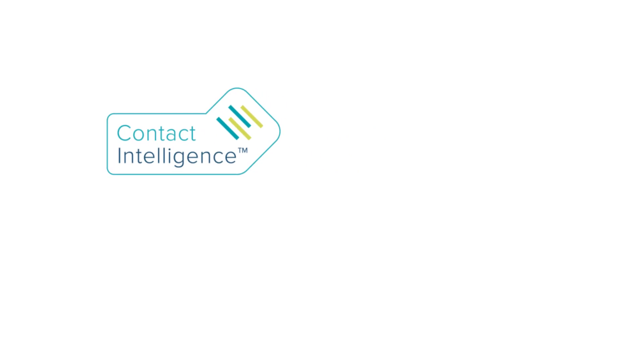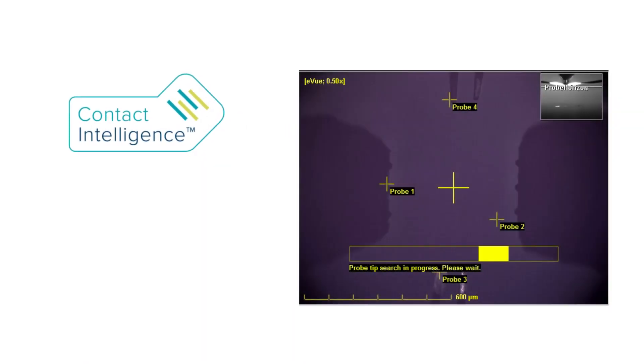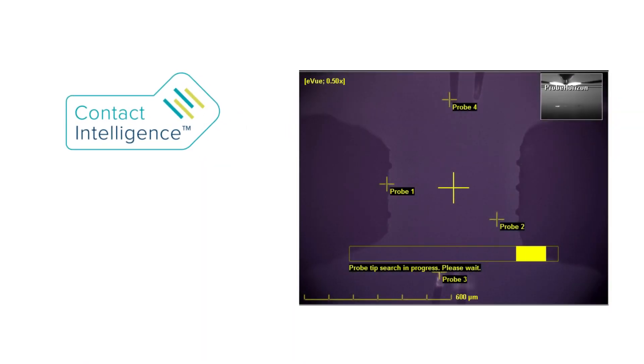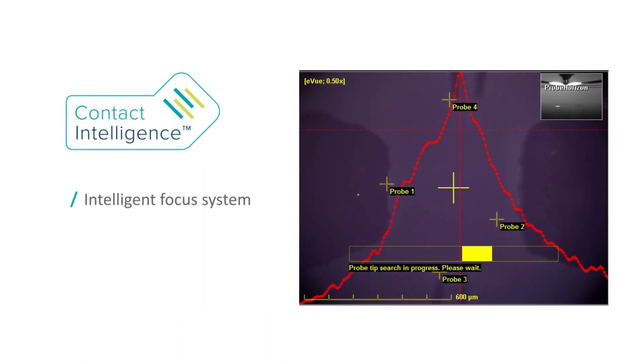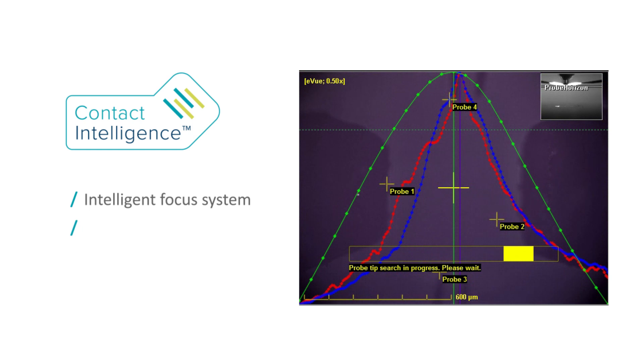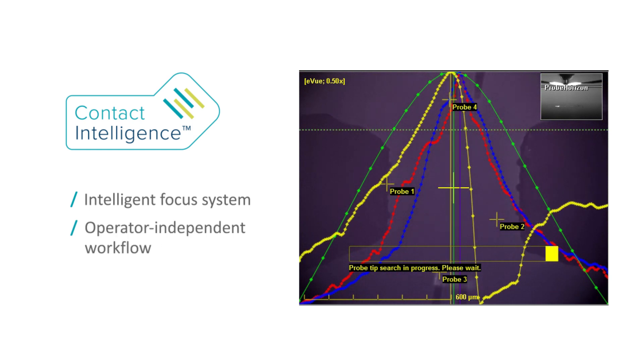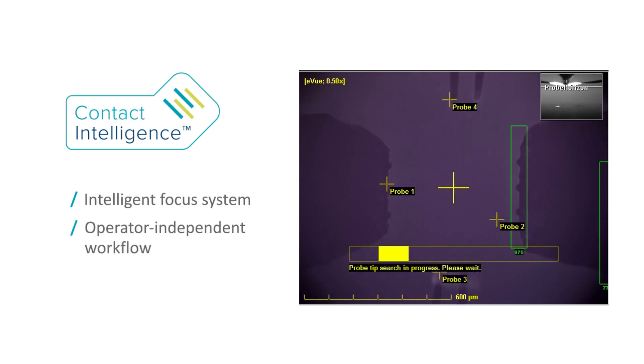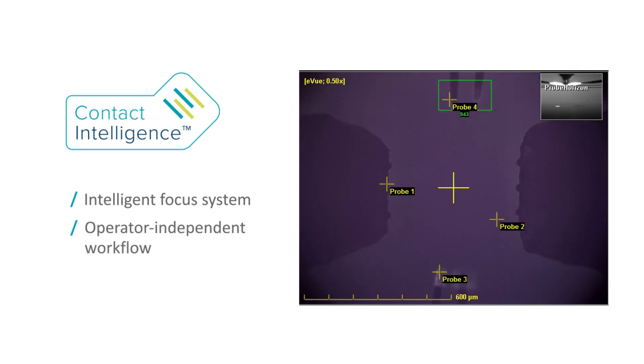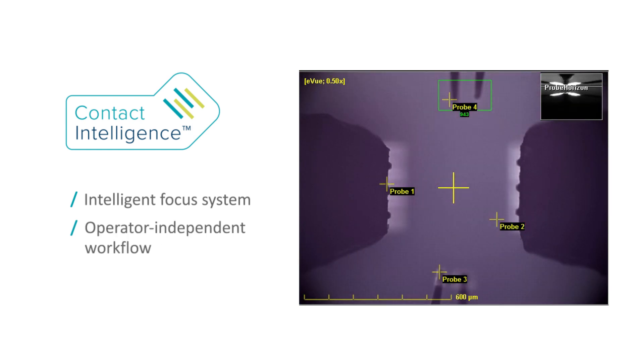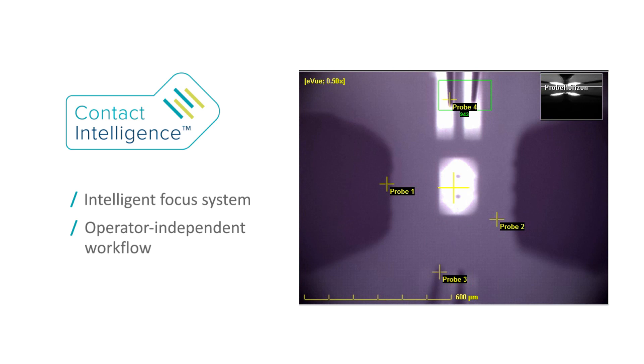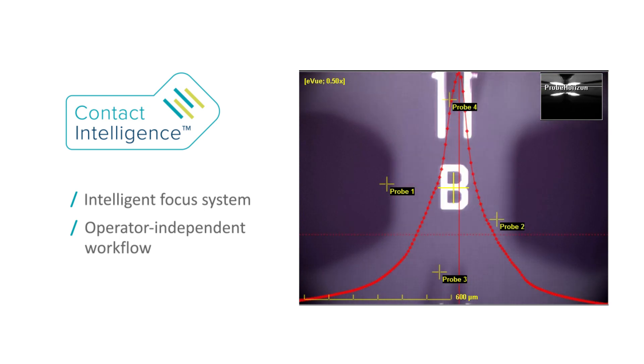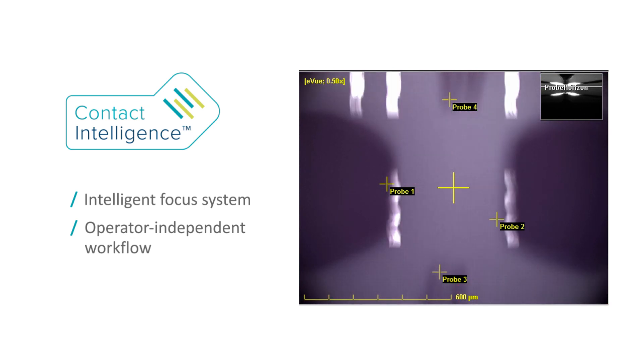The E-View 4 supports FormFactor's unique contact intelligence technology with its new intelligent focus system and advanced operator-independent workflow. This results in improved test setup robustness and faster, more accurate die-stepping.